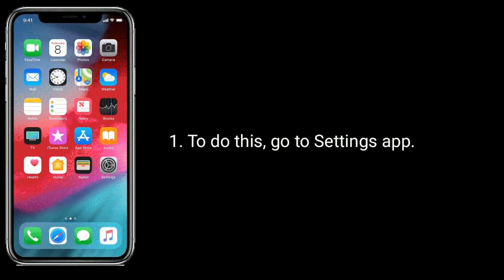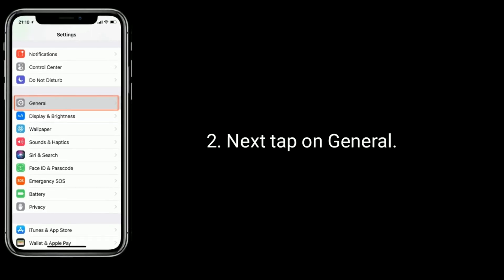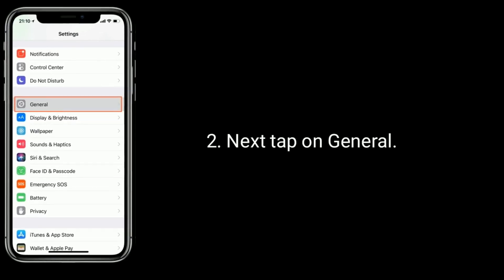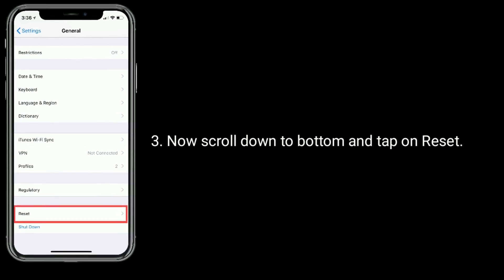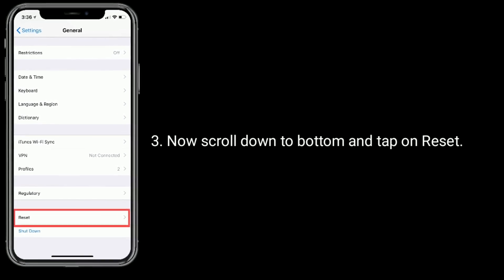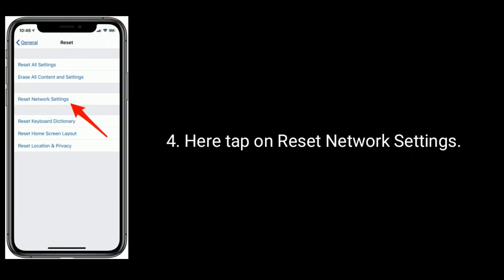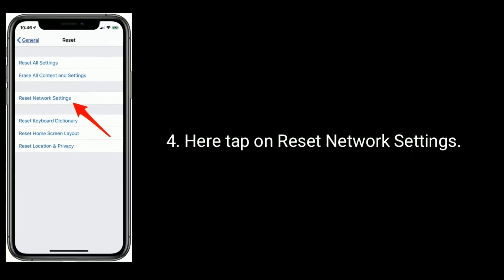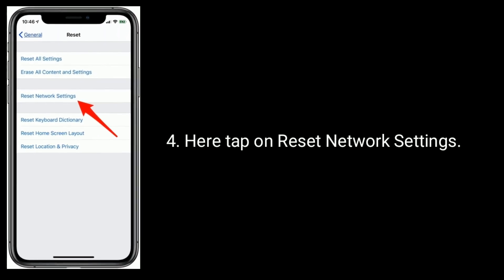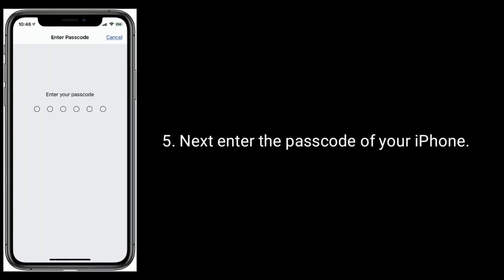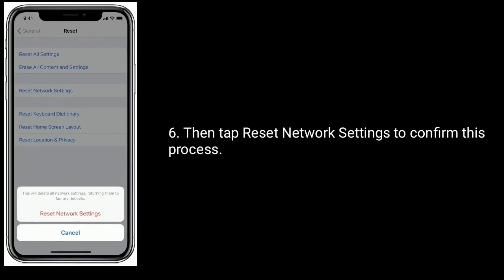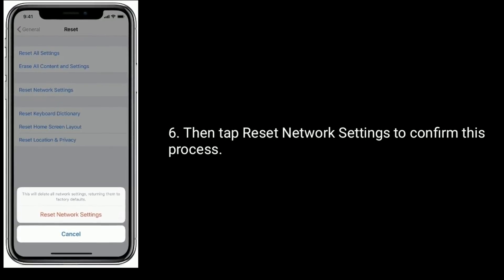To do this, go to settings app, then tap on general. Now scroll down to the bottom and tap on reset. Here tap on reset network settings, then enter the passcode of your iPhone. Then tap reset network settings to confirm this process.